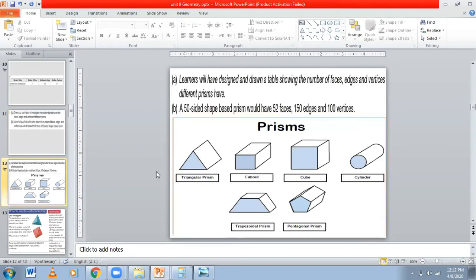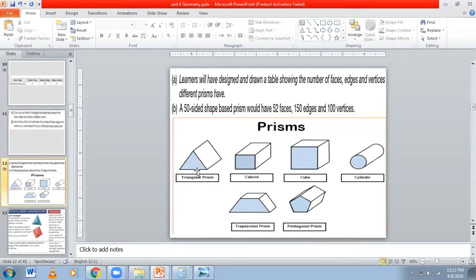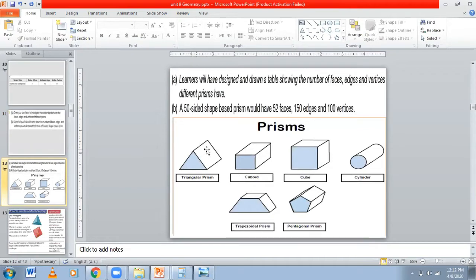The first shape is a triangular prism. This will have how many faces? One, two, three, four, five - so five faces. How many edges? Three are here, three are there, and three are in between, so there are nine edges.